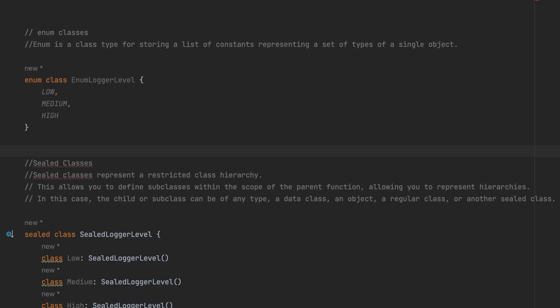Welcome to today's video. We are going to discuss enum, sealed classes, and sealed interfaces. First, let's see the definition of enum. Enum is a class type for storing a list of constants representing a set of types of a single object.